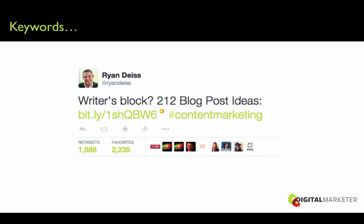Here's an example of something we ran to keywords. We ran this tweet to the keyword 'content marketing' and got very, very cheap clicks. Not only were we using the hashtag to call out the content marketing audience — we were talking to writers, 'Writer's Block: 212 Blog Post Ideas' — and we put this ad in front of people who had tweeted, searched, or engaged with tweets around content marketing.